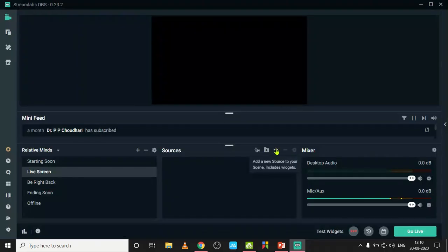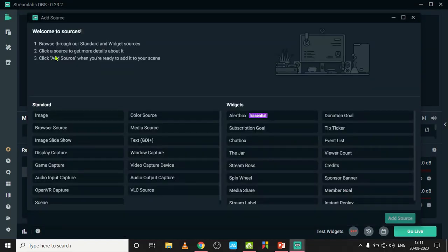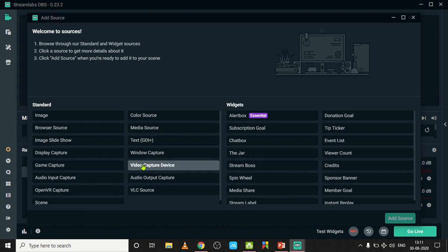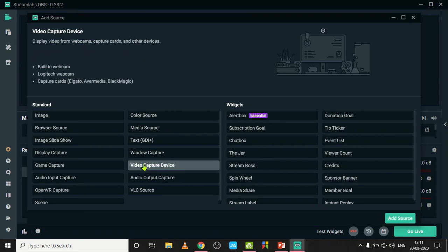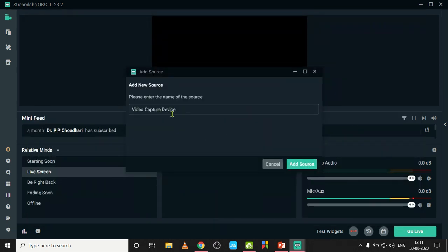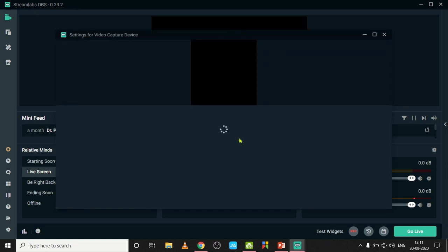Just click here to add the camera. This is a video capture device. Just click here and wait for some minute to read all these cameras.